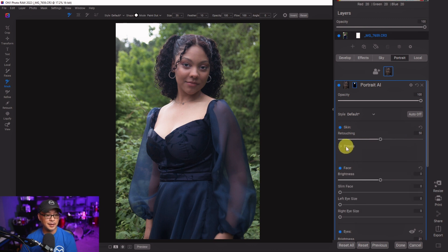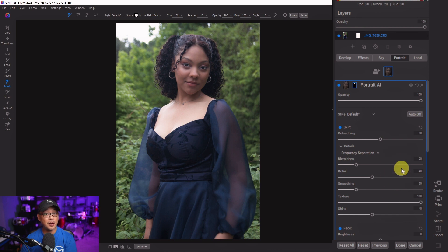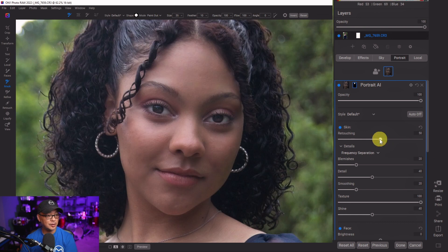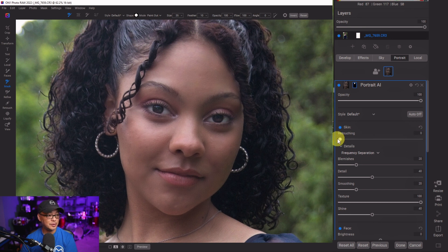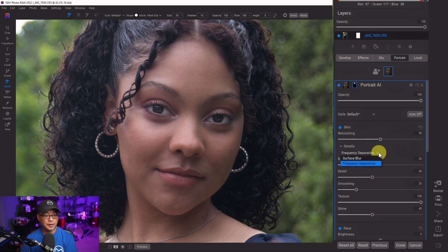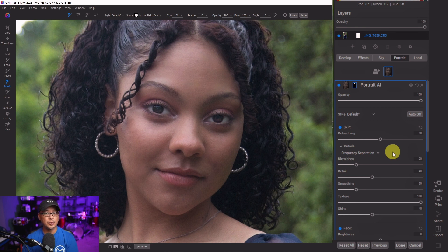The first section is skin. I'm going to click details so we have the options showing. The first slider is the overall adjustment — if I bring it all the way up, her face is much more softened. Bringing it back down shows the original. I like to leave it at about 50 to start. There's also a dropdown with options for surface blur or frequency separation. I use frequency separation 99% of the time because it works like another layer just on the skin without affecting everything else, and I find I get better results with it.